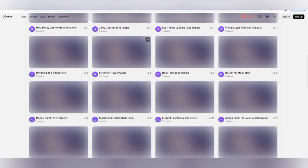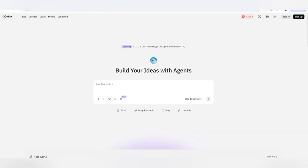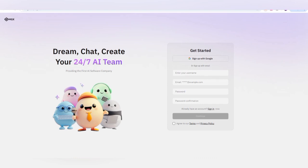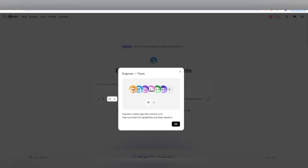If you want to build a crypto website, just give the prompt in natural language. I'm going to show you how this works. On the MGX official page you can create an account with your username, email, and password, confirm the password, accept the terms and conditions, and click Continue to sign up. If you already have an account, click Sign In.